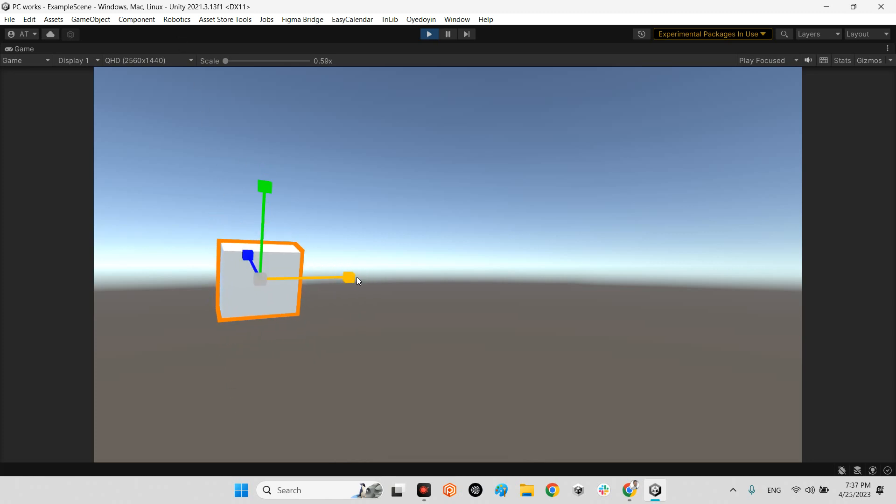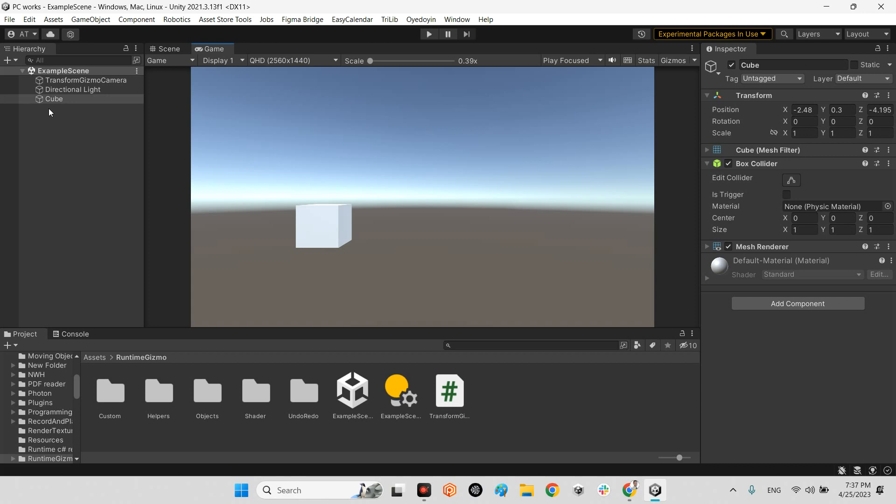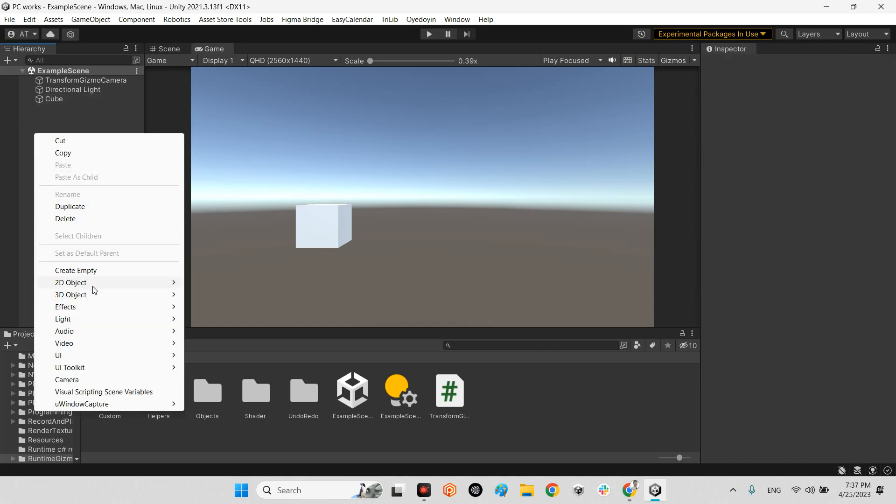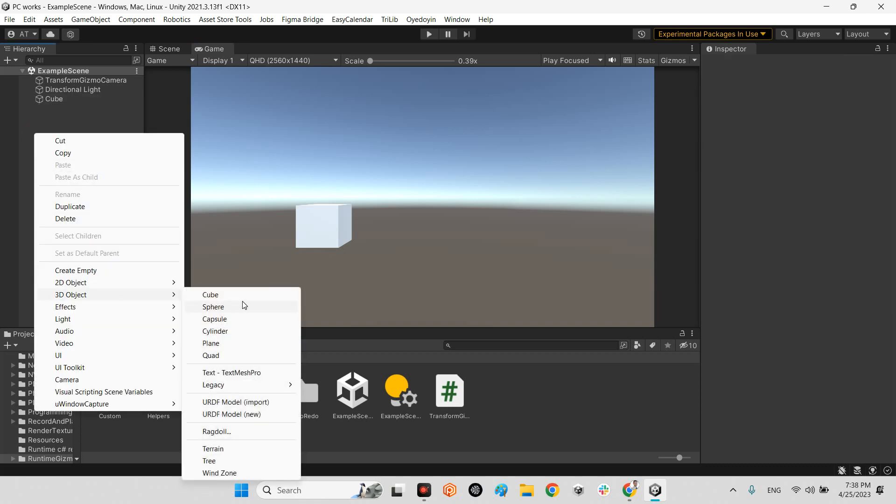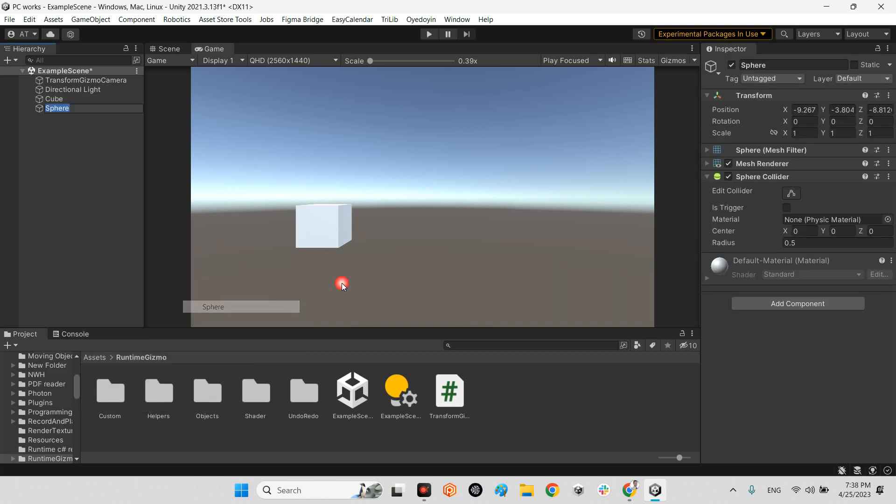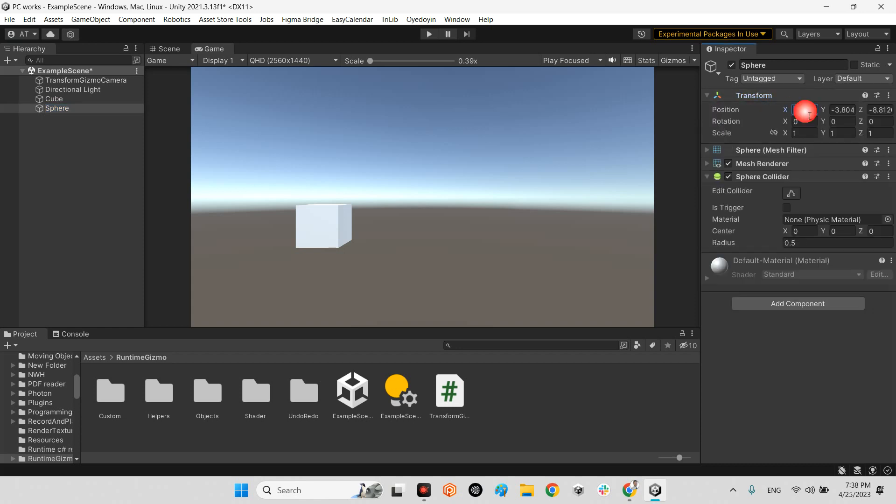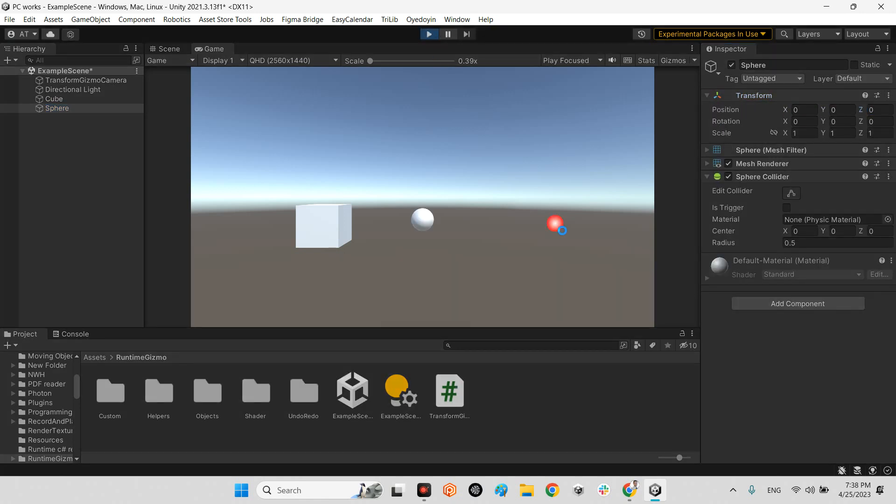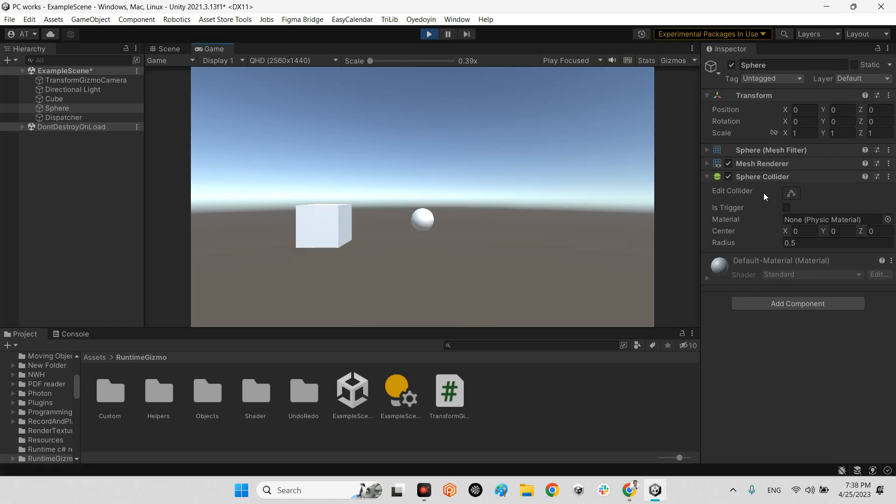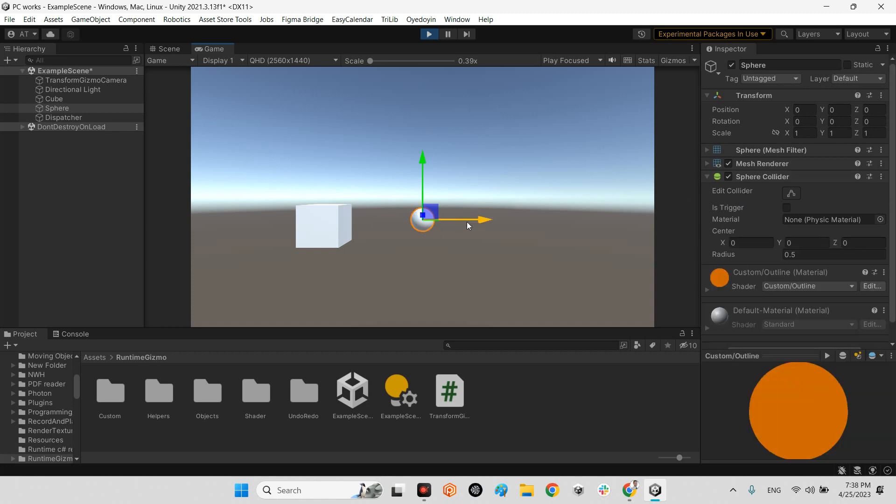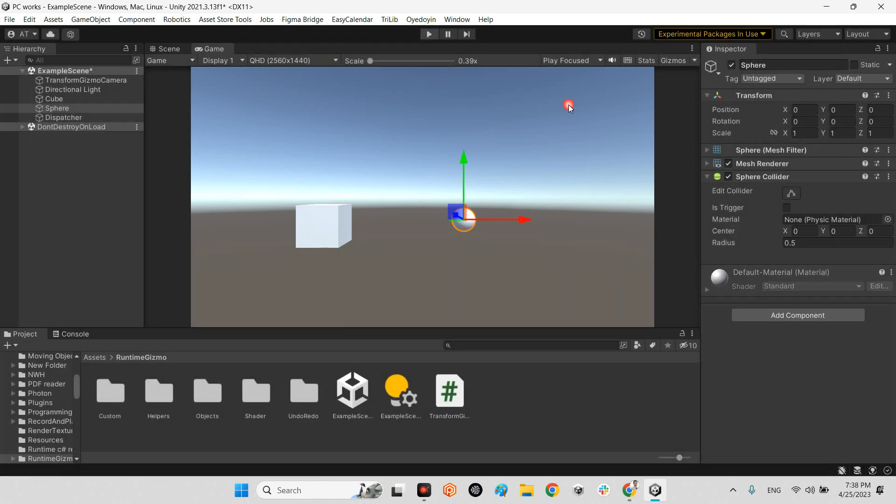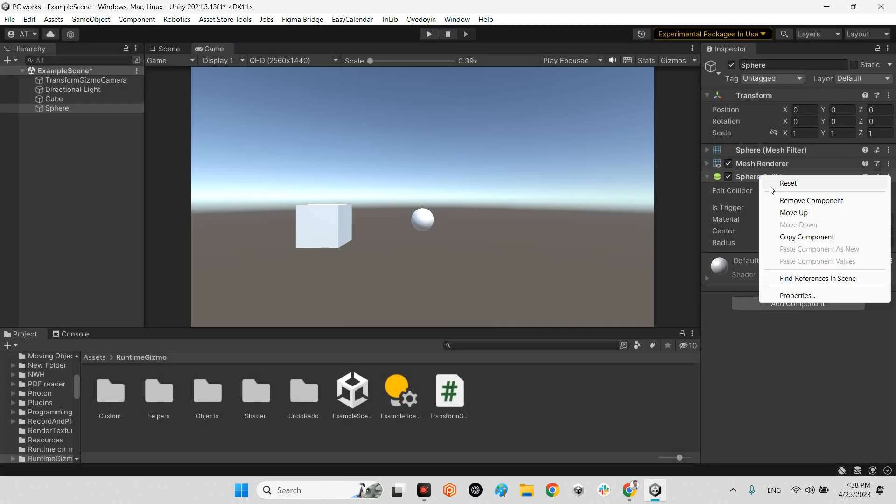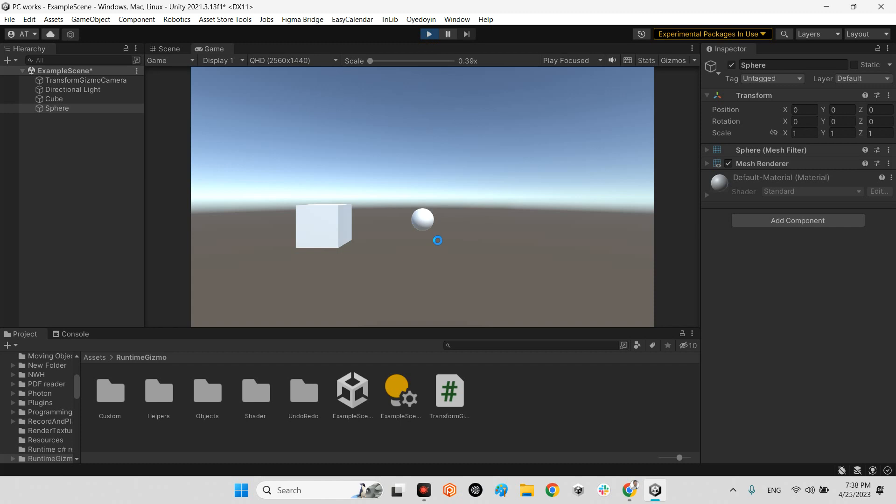That's it. If I add a new sphere and set the position to zero zero zero, by default because I didn't remove the sphere collider, look at this, it works. But if I remove it, it doesn't work.